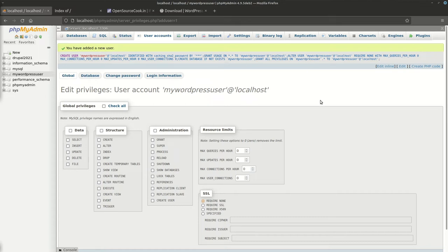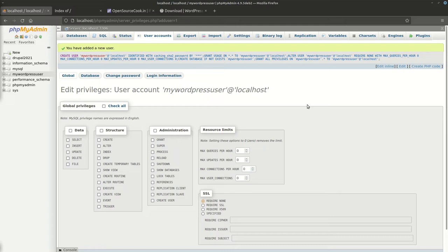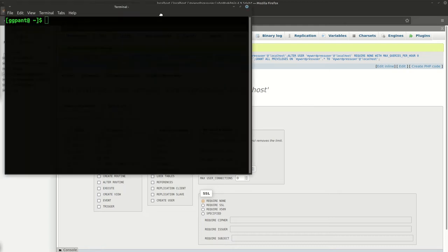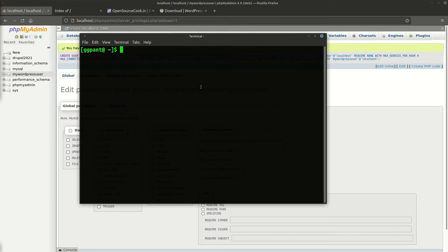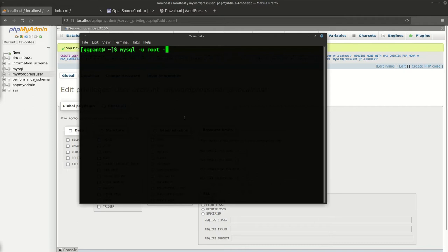I'll also demonstrate it from the command line. Depending upon what you're using, open a terminal. First of all, we'll need to connect to MySQL with user root, host is localhost, and minus P will ask you for the root password. Give the root password and you're logged in.